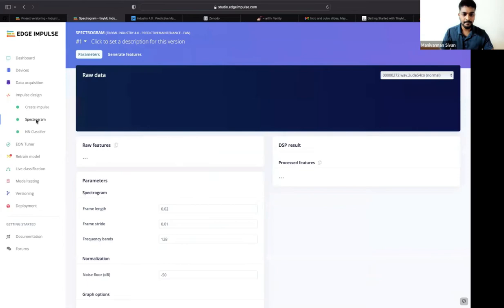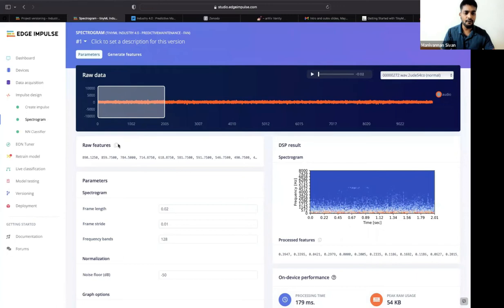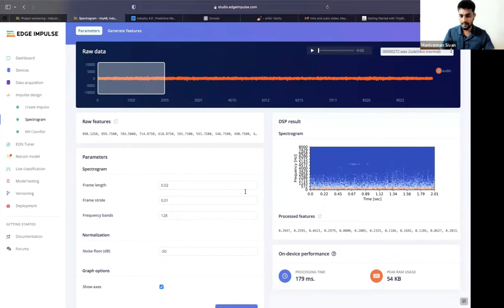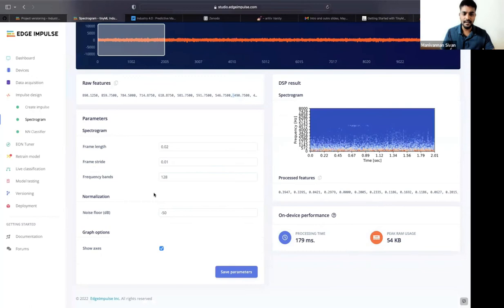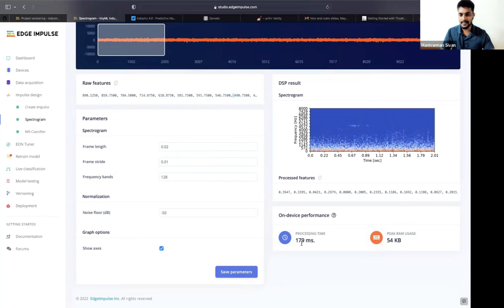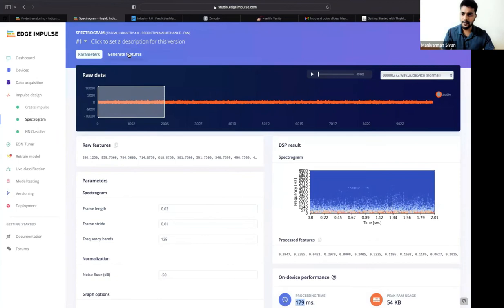In the spectrogram section, the raw features represent the input for the 2-second window (0 to 2000 ms). The processed features from the DSP block are shown as the 'processed features.' The default settings are used here. Processing time is about 179 milliseconds, and peak RAM usage is around 54 KB.